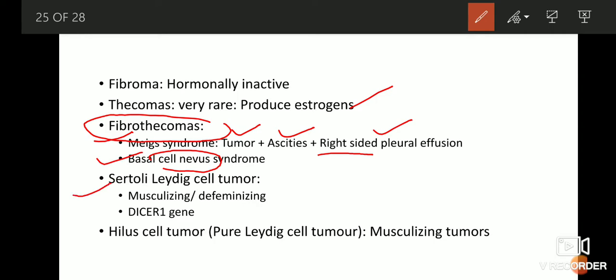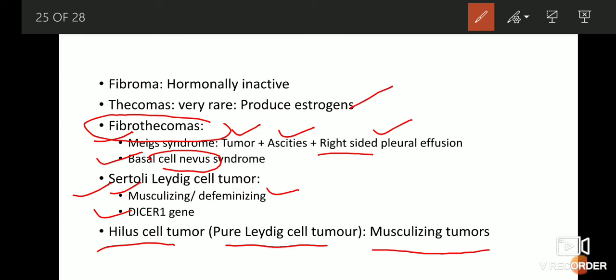There is another tumor known as Sertoli-Leydig cell tumor. As the name indicates, it contains both Sertoli cells and Leydig cells, and hence leads to excess production of testosterone, causing masculinization or defeminization of the female. It is associated with a mutation in the DICER1 gene. Another tumor known as Hilus cell tumor is a type of pure Leydig cell tumor and also produces a lot of testosterone, because the normal function of Leydig cells is to produce testosterone. Hence the female patients develop facial hair and lose their feminine character.